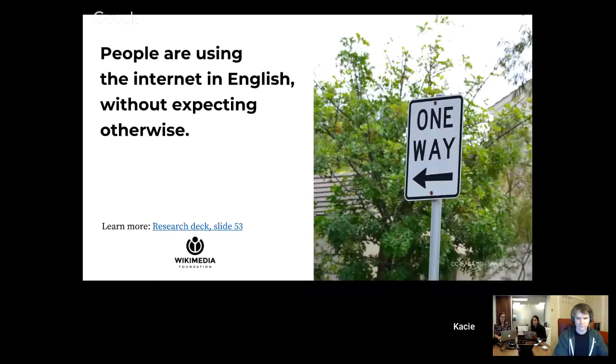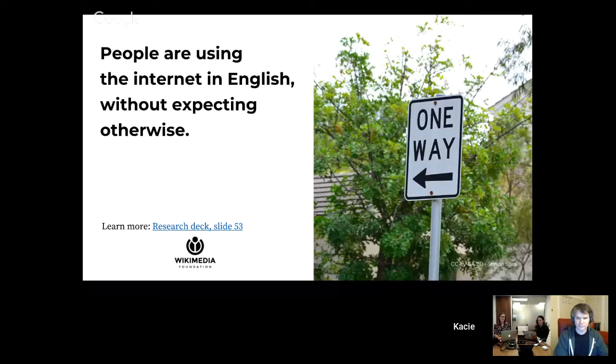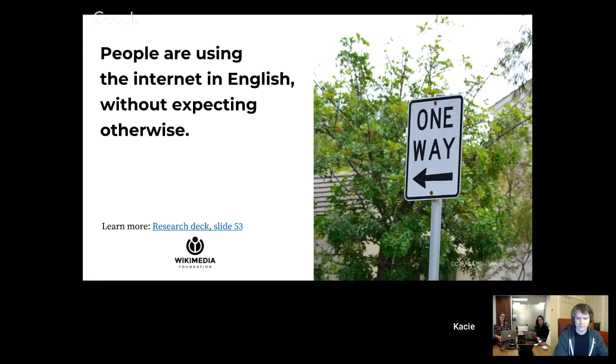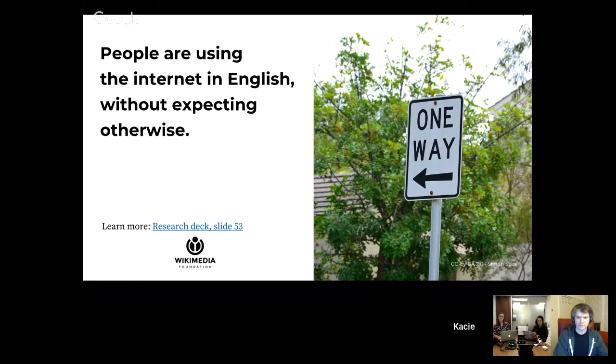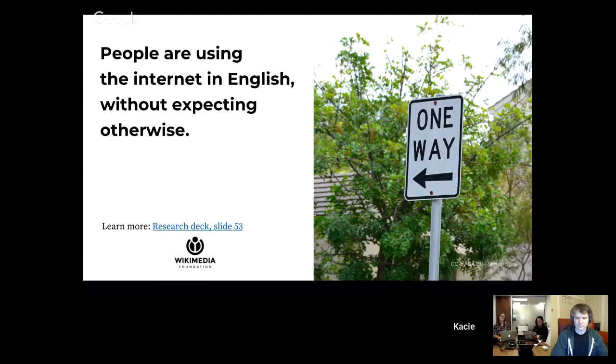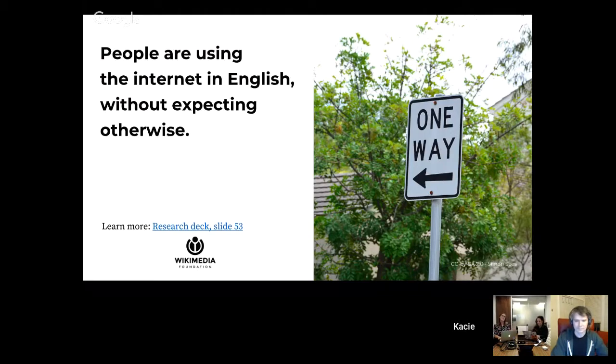The other research finding is that people are using the internet in English without expecting to do otherwise. That means they're searching for information about the things they care about in English first. They're not looking in a native language or the language they speak with their friends and family or even at school. They're going to English first.